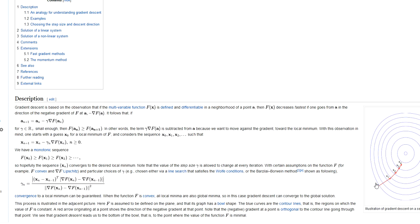You will move into that direction for a defined step size, and after you have done so you will reassess the direction of steepest descent. You will recalculate the gradient and then move into that direction for a defined step size, and so on. This is an iterative approach.